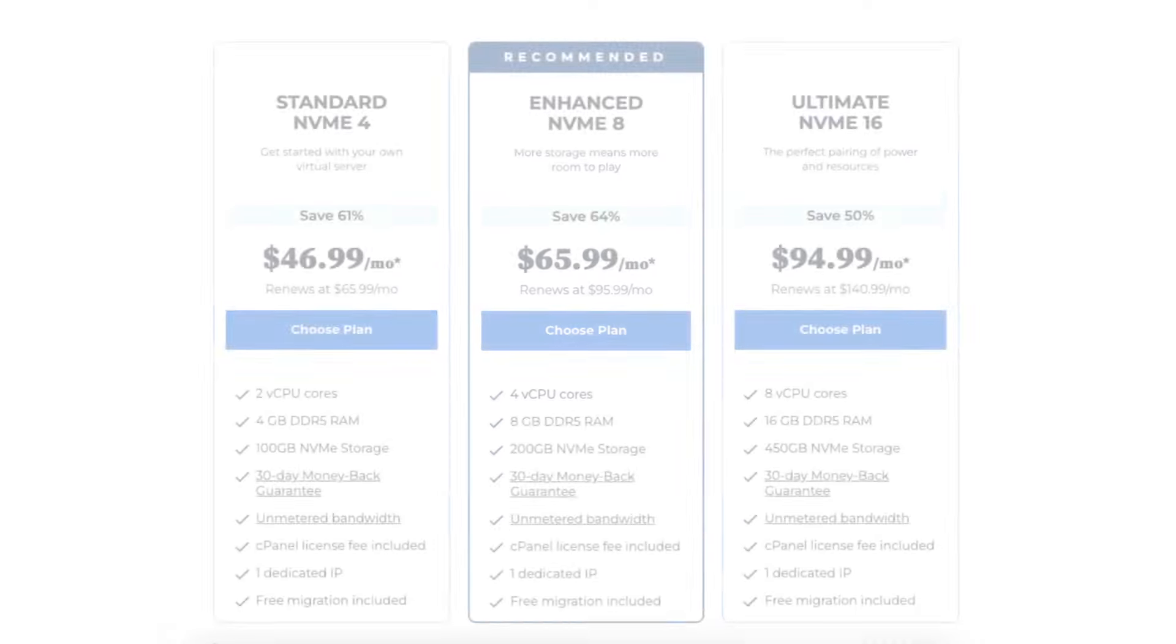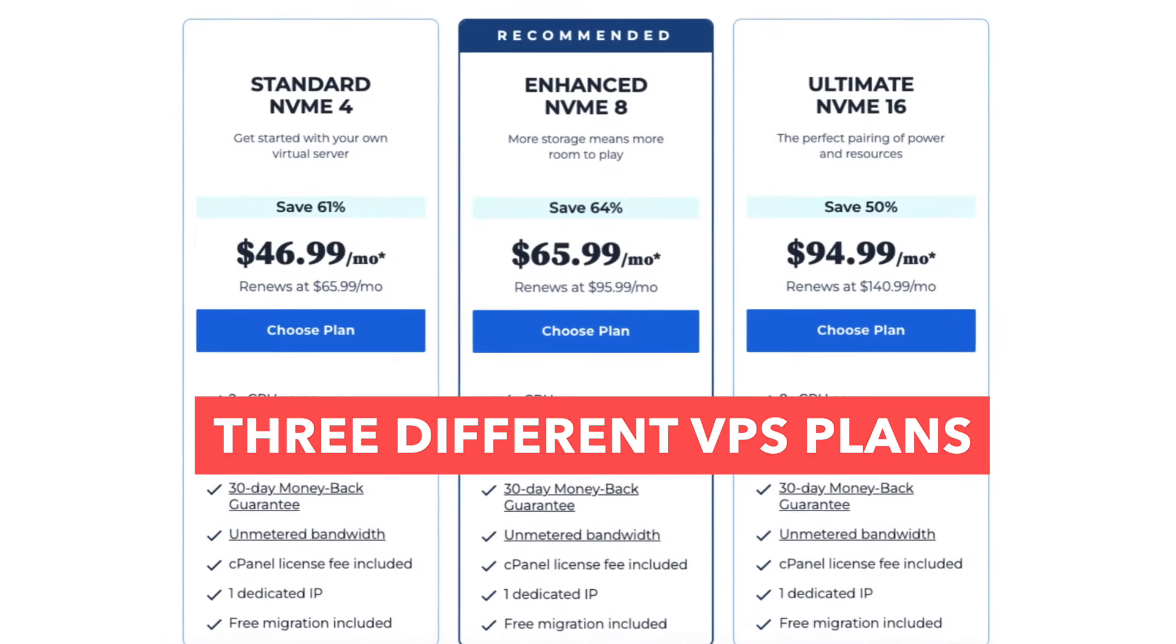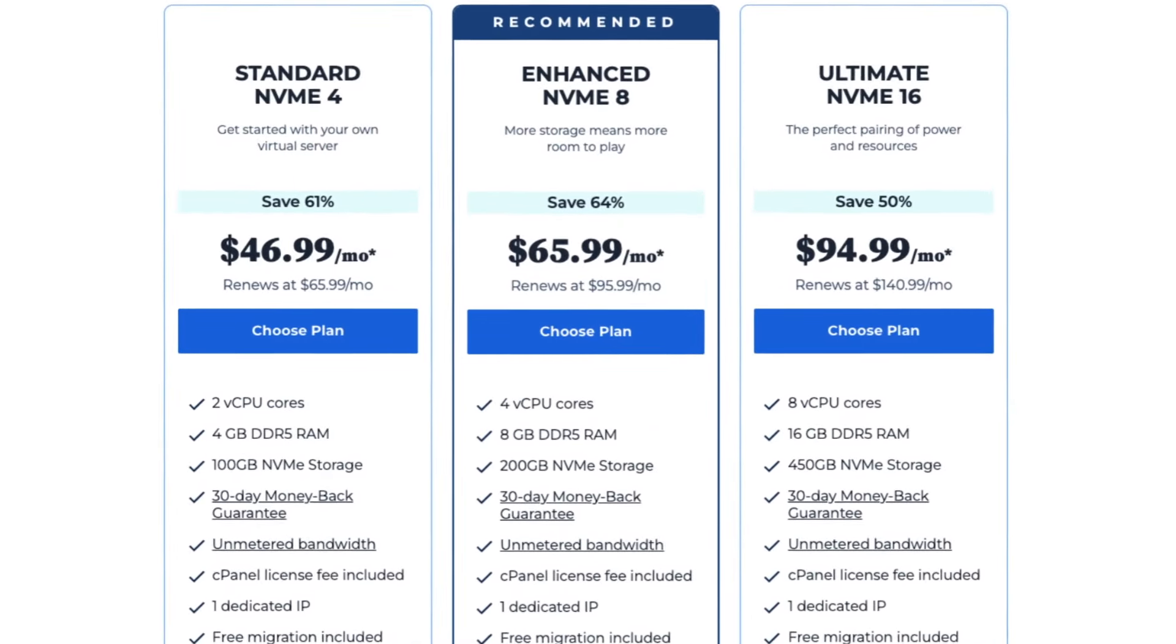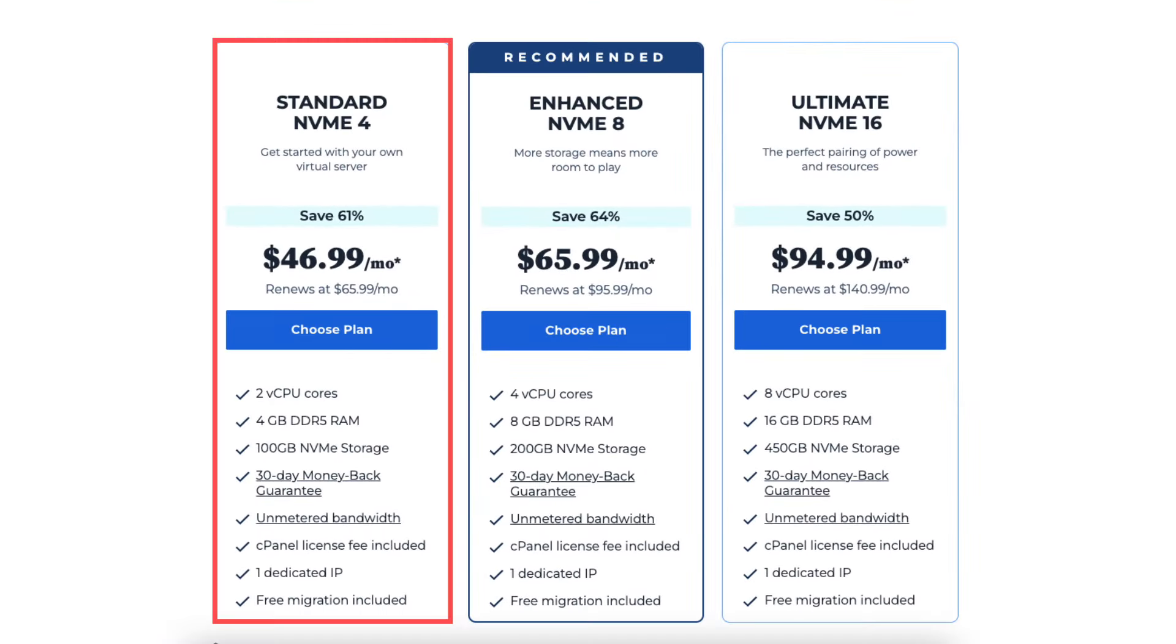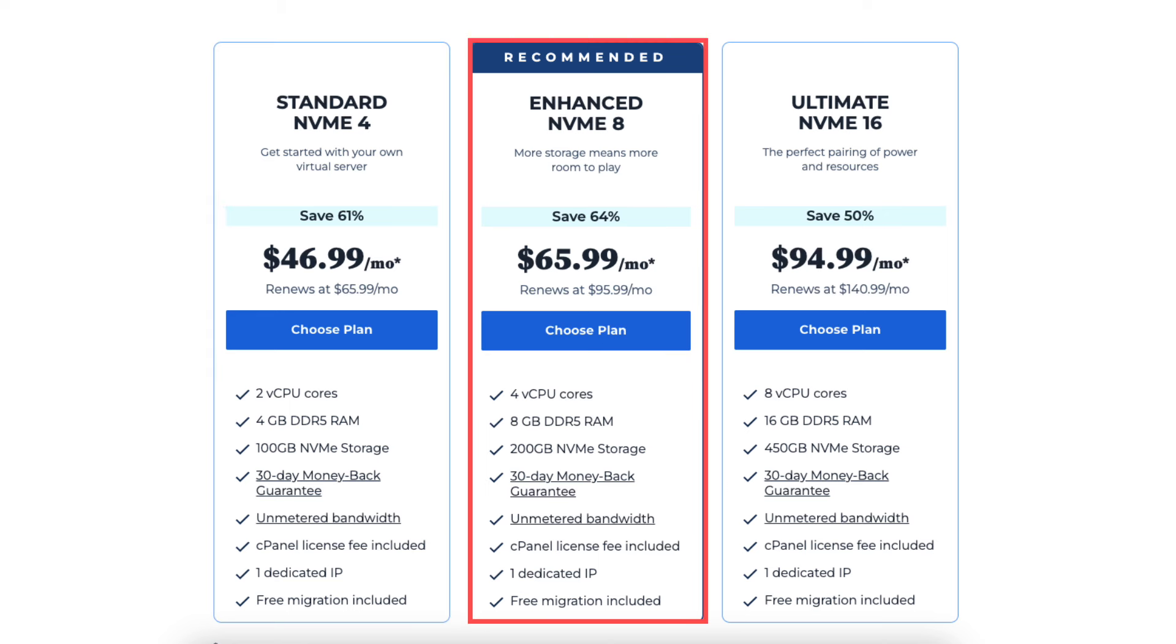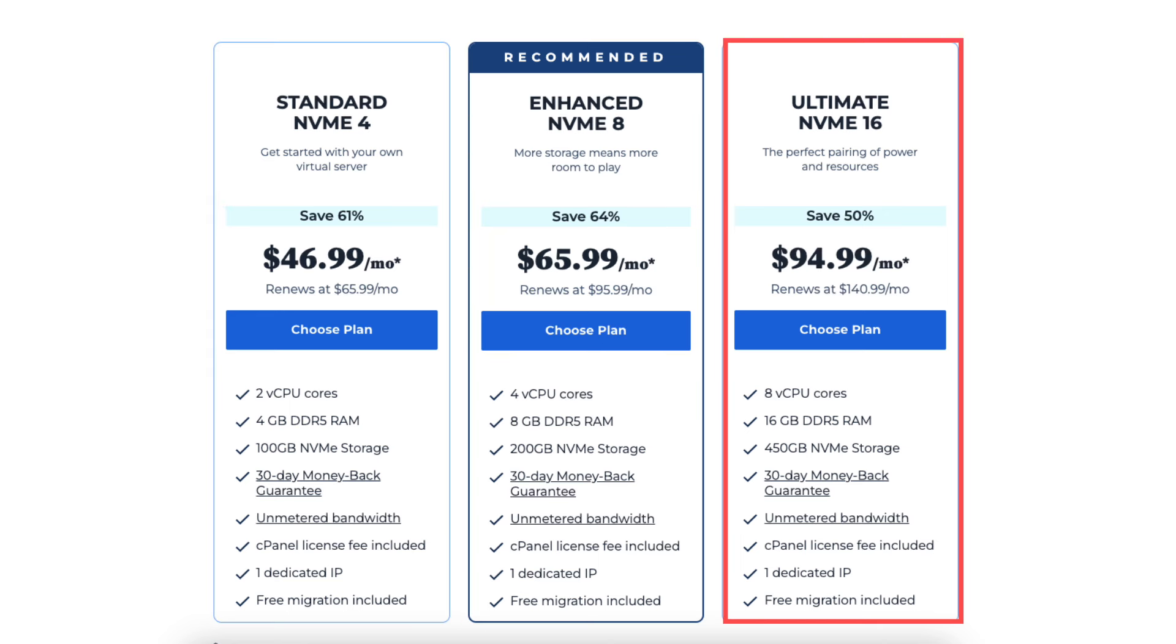Let's now go over the VPS plans offered by Bluehost and the pricing of the VPS plans. Bluehost offers 3 different plans on its VPS hosting service consisting of the standard NVMe 4 plan, enhanced NVMe 8 plan, and the ultimate NVMe 16 plan.